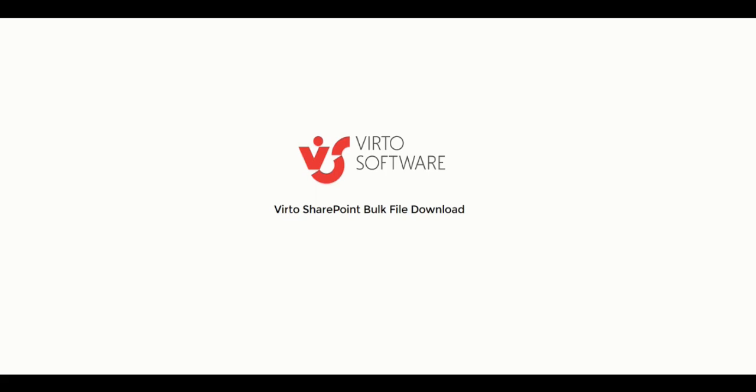Thank you for watching this video. Be on the lookout for more videos about Virto products for SharePoint. Bye.